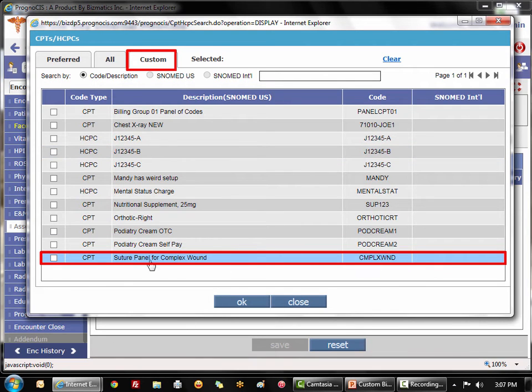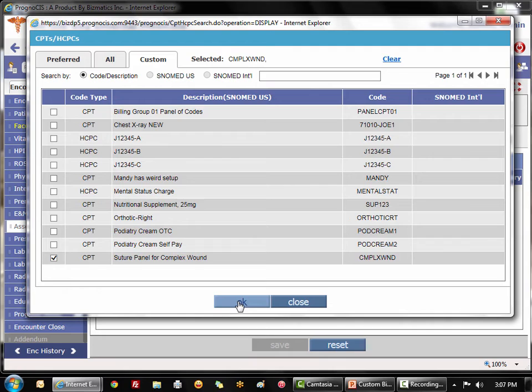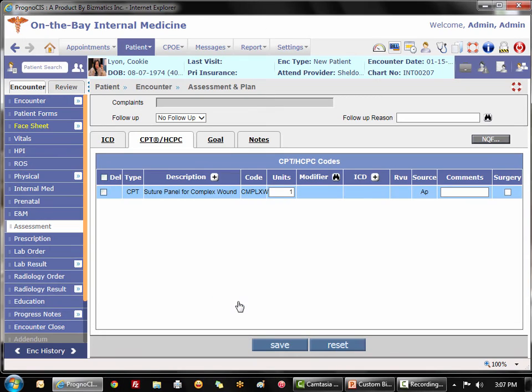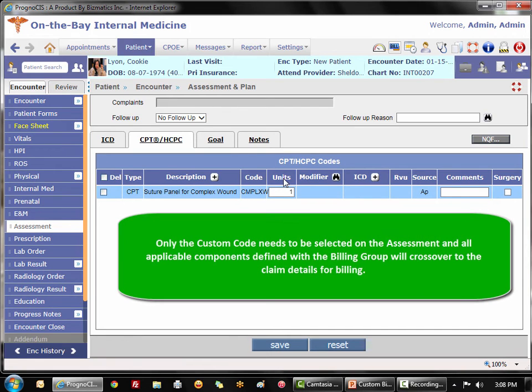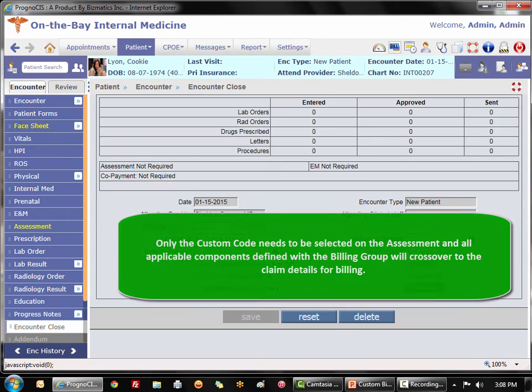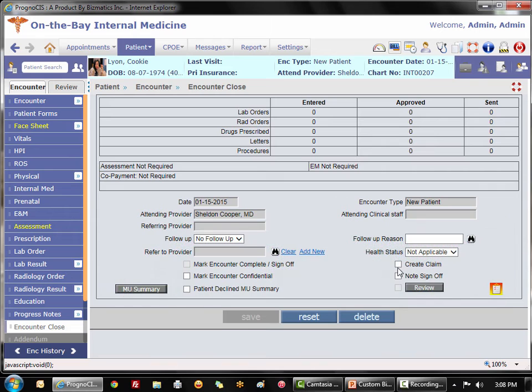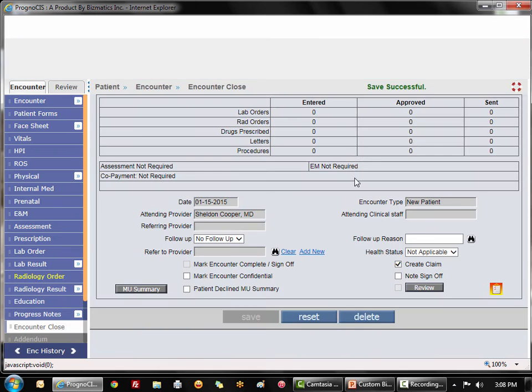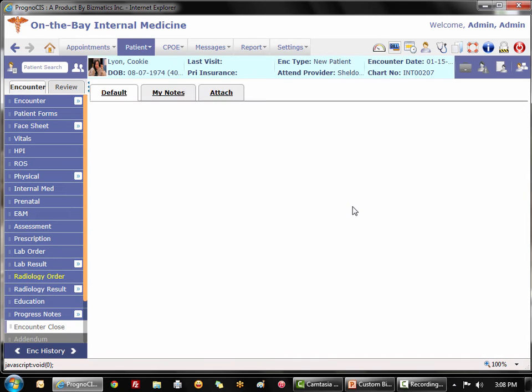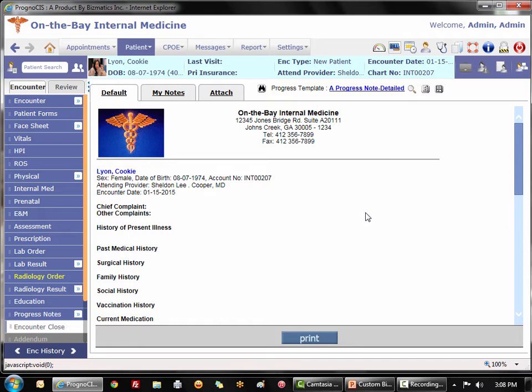We're going to go to the CPT HCPCS, click on her custom tab, and there's my complex wound panel that I just created. Notice that I'm only choosing the complex wound repair, so that's the only one that's going to show here on my assessment. However, when I create my claim and it crosses over to practice management, we will see all of the individual components on the claim.